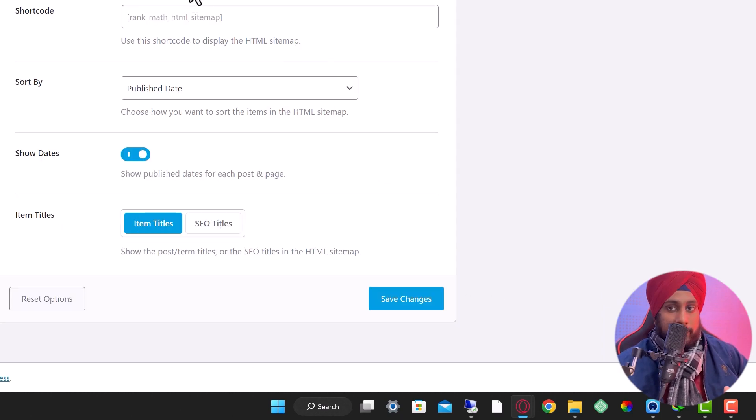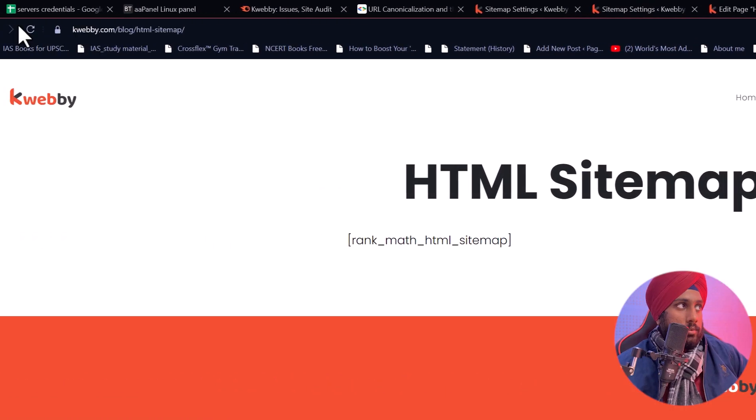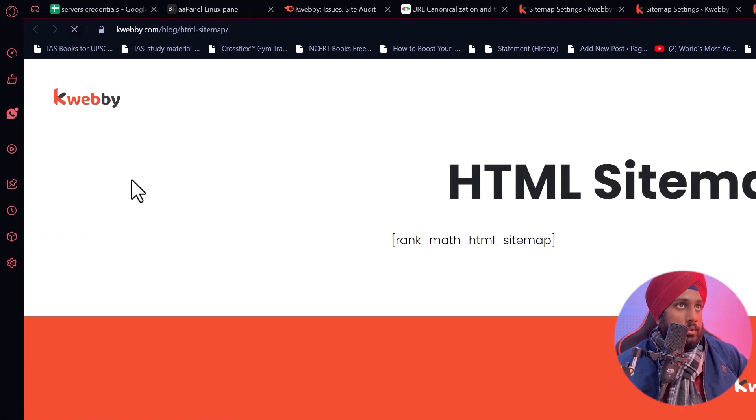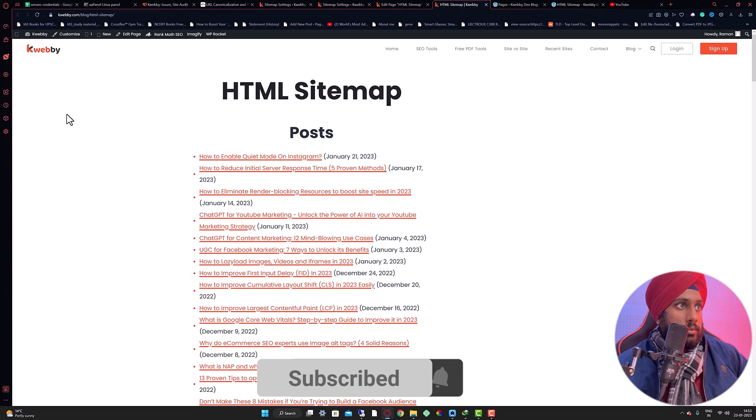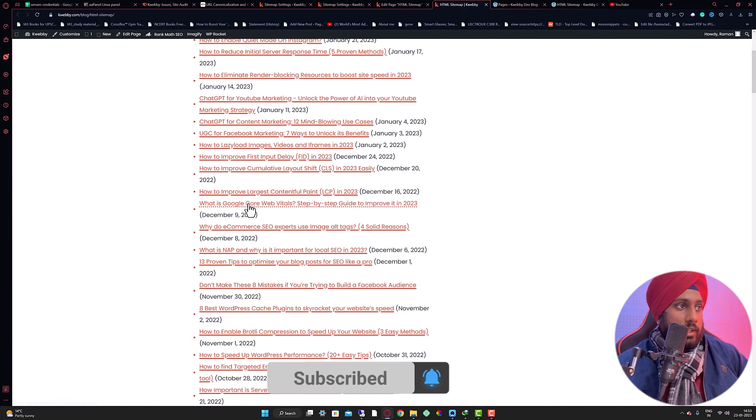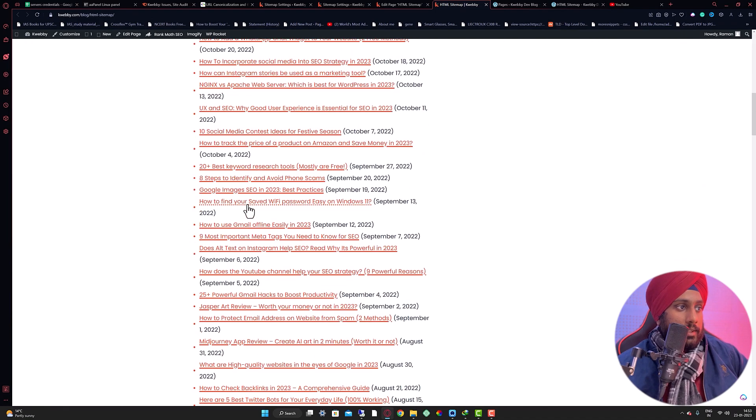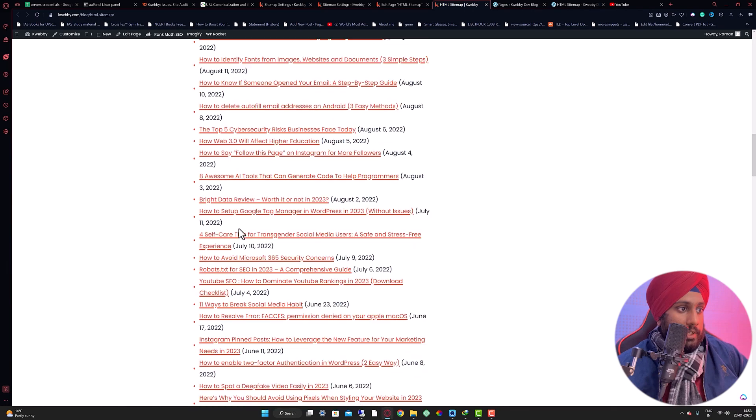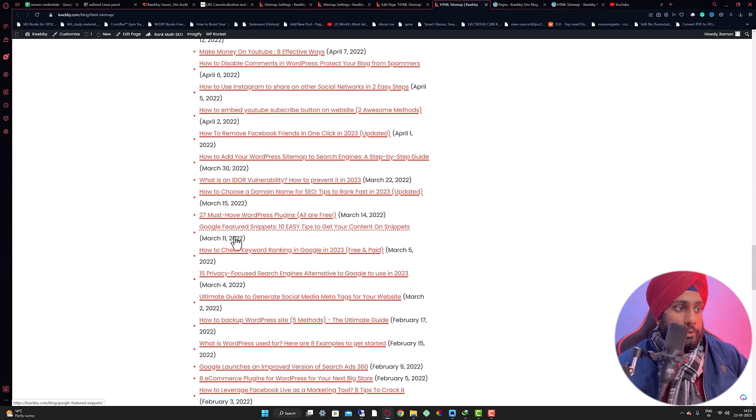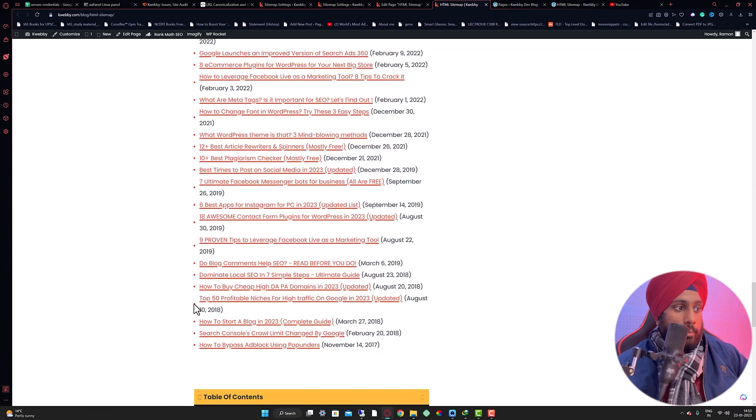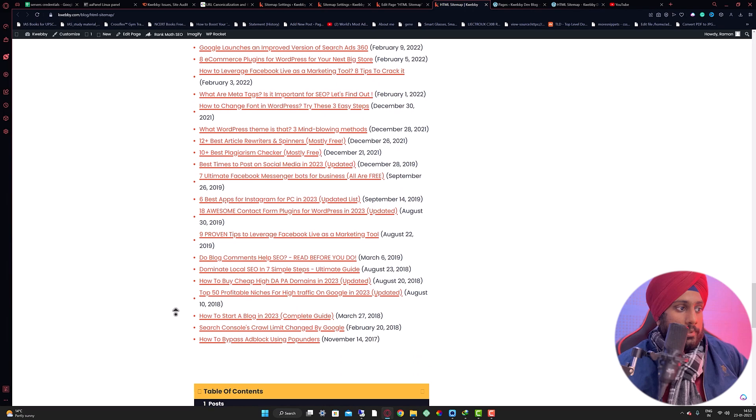Save the changes, reload the shortcode, and there you go. This is the HTML sitemap that has been updated here. As you can see, these are all the posts from our blog.